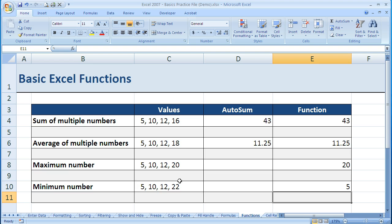There's a lot of other functions, but those are some of the most frequently used ones, and two different ways to enter them: AutoSum or by hand.